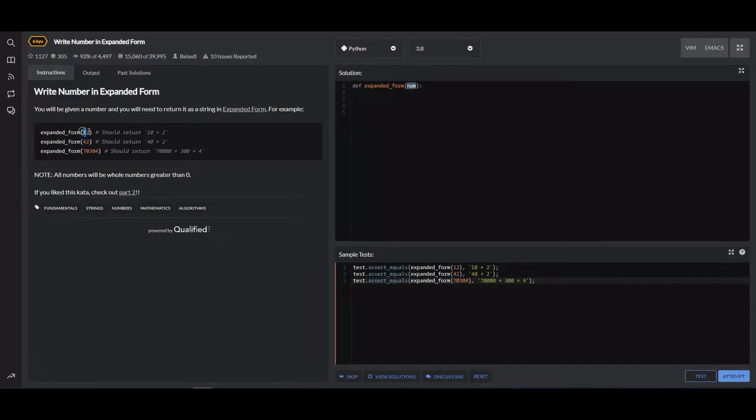So for example, if they give us 12, we need to return 10 plus 2. If they give us 70,304, we need to return 70,000 plus 300 plus 4.